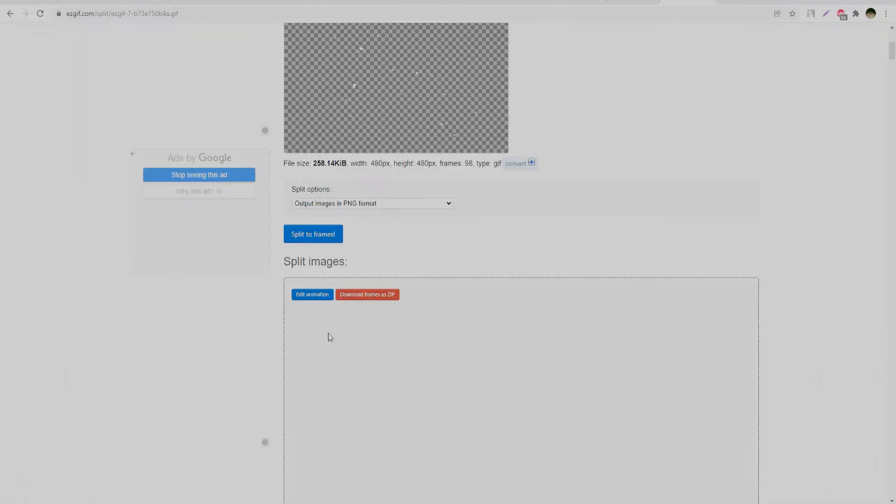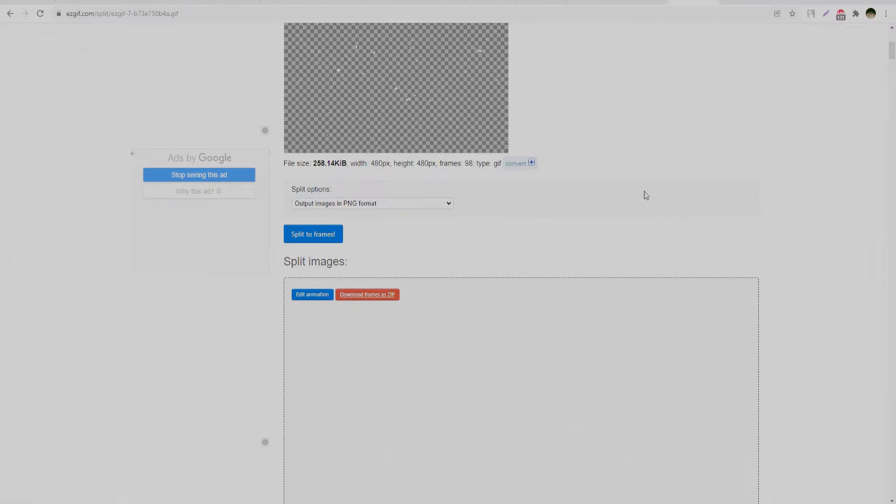All you have left to do is download the zip file with your PNG sequences and unzip this file to any specific folder on your computer.